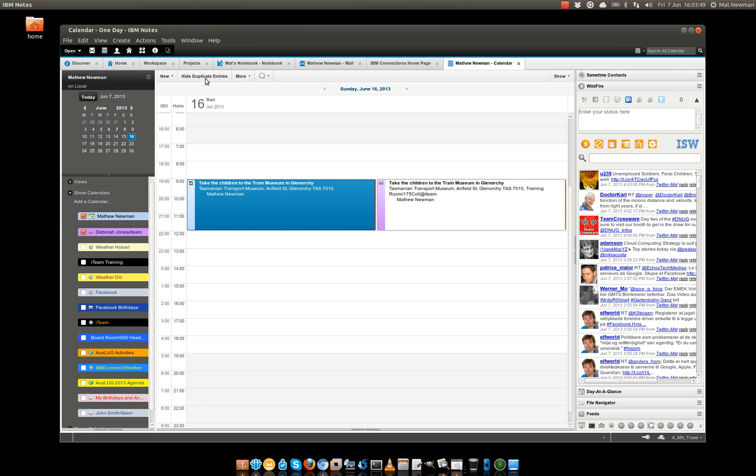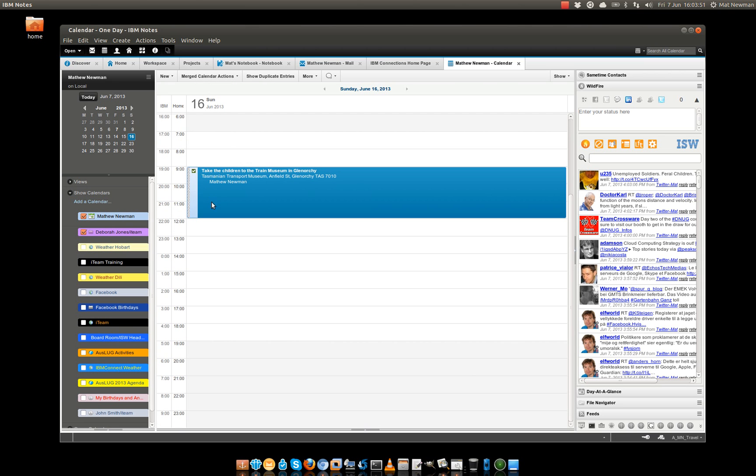That's it. Hide Duplicate Entries. Now they disappear. So if you've got members of your team attending the same meeting, they don't show up as multiple conflicting entries in your Calendar Overlay.